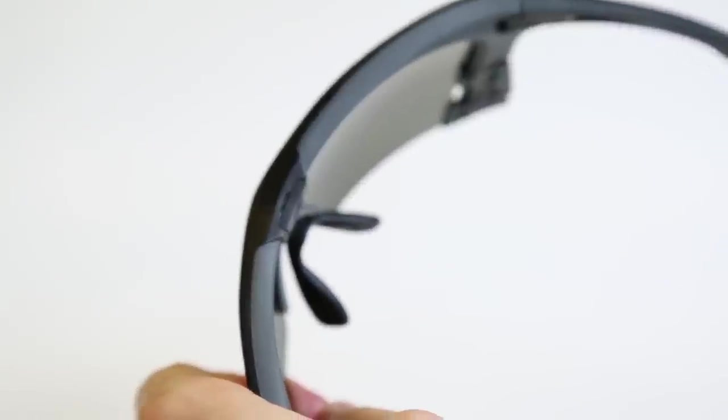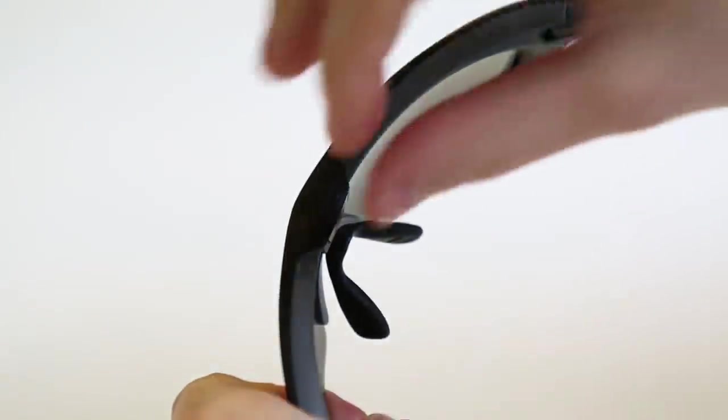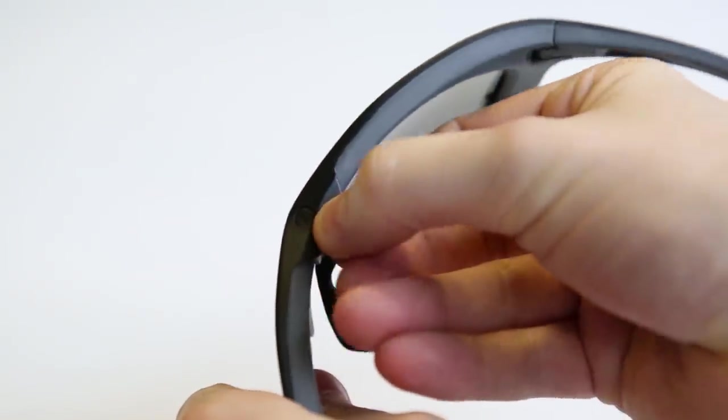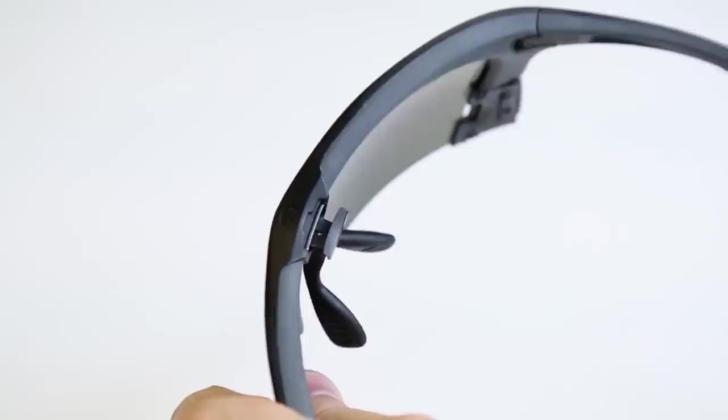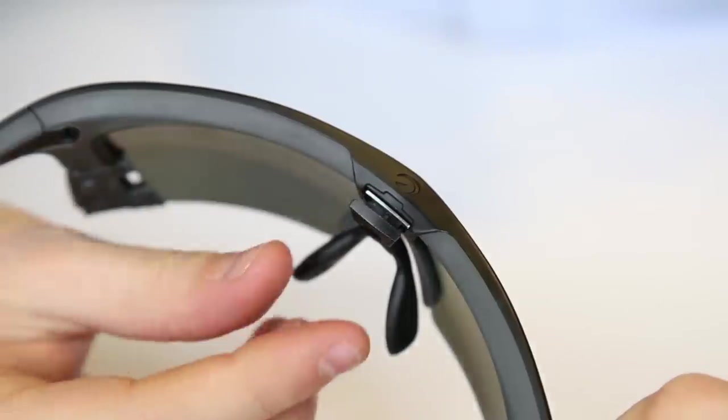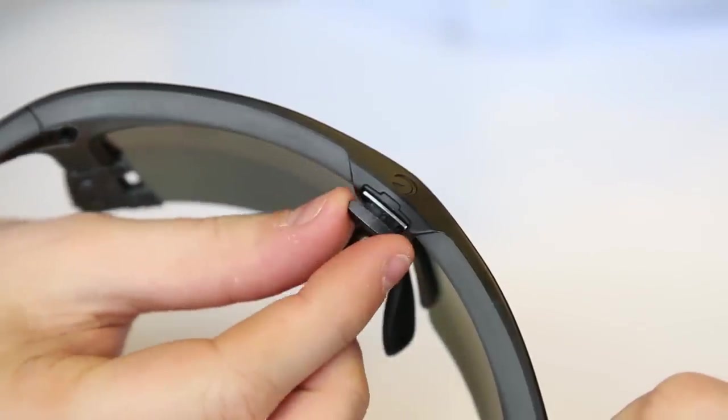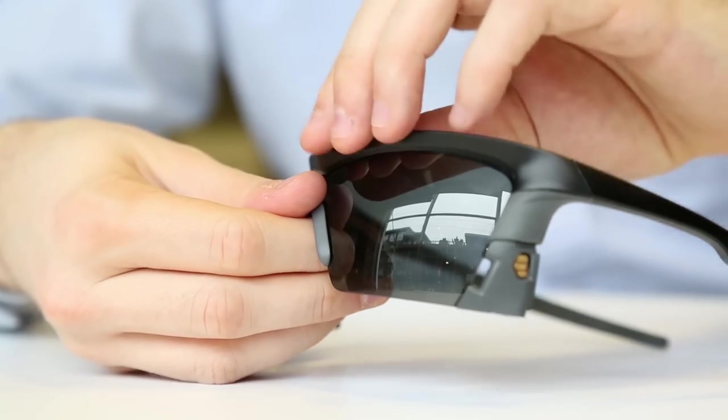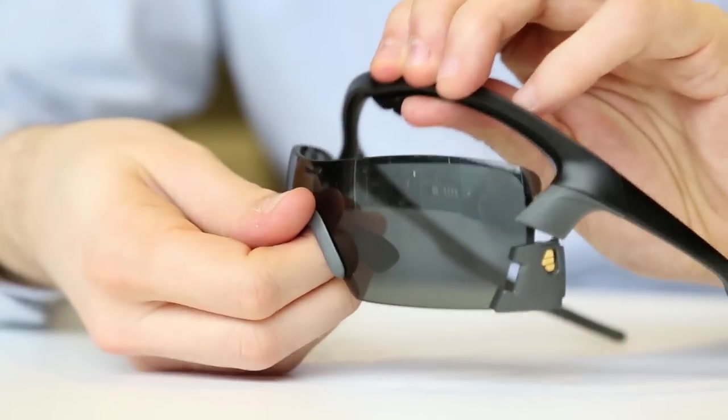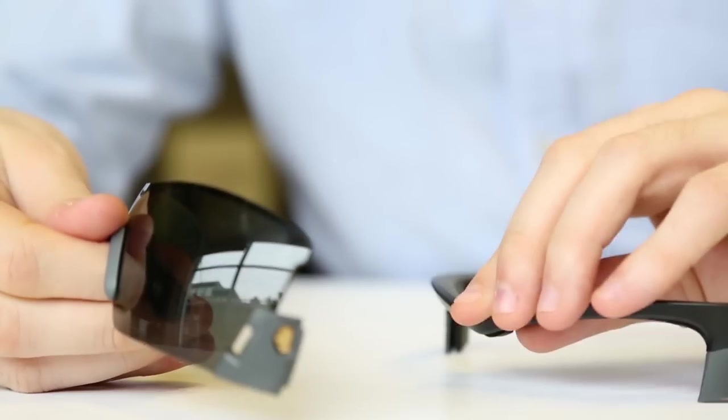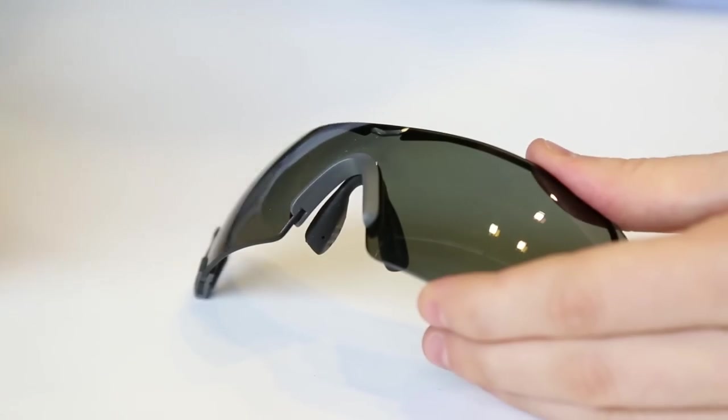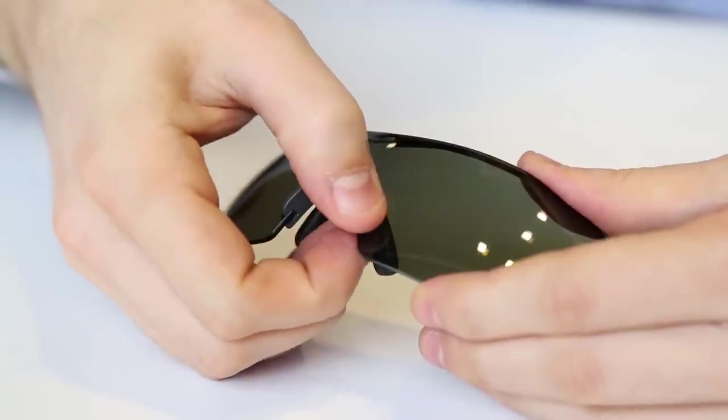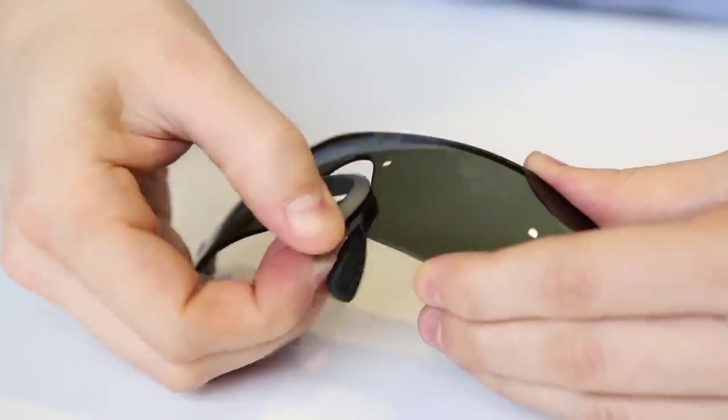Once the battery and engine are out, the lens can be removed. Release the lock tab, making sure it is fully released. Then pull the lens away from the frame. Finally, squeeze the nose piece and pull it away from the lens.